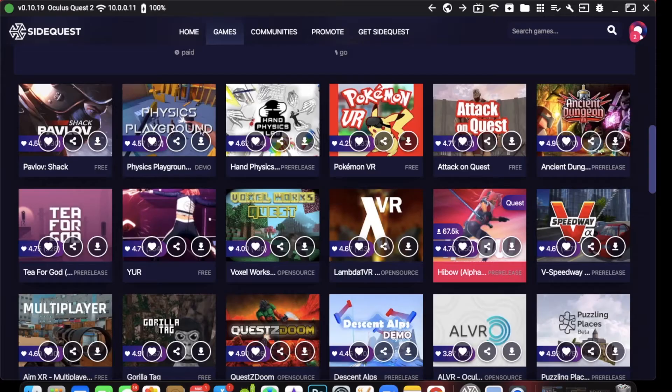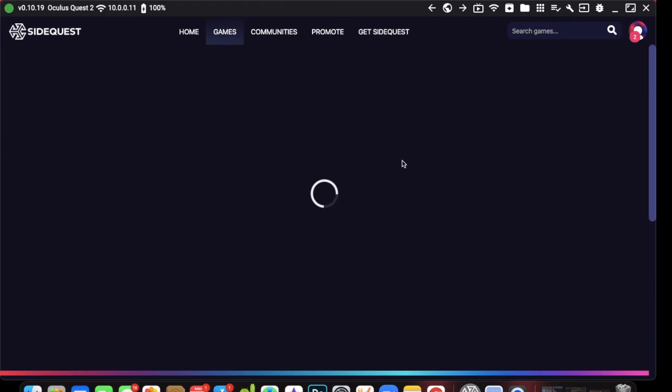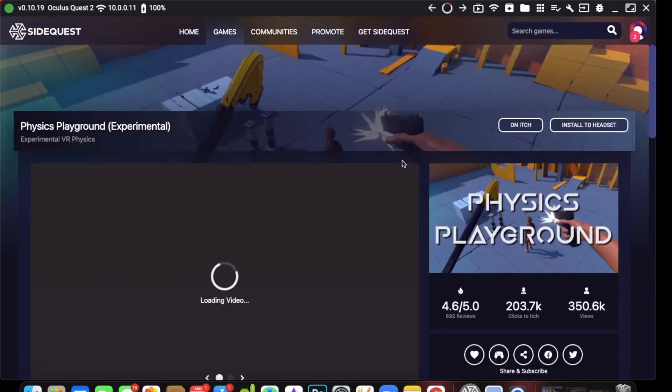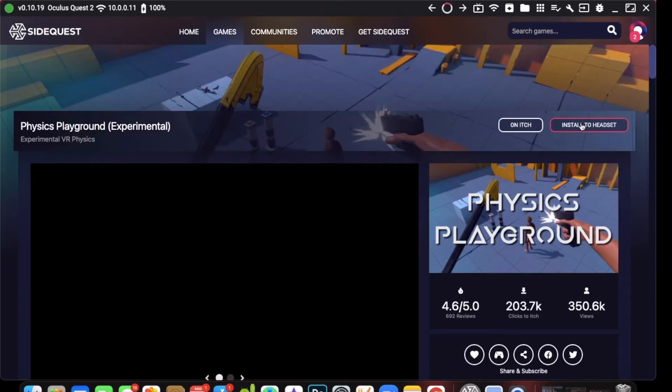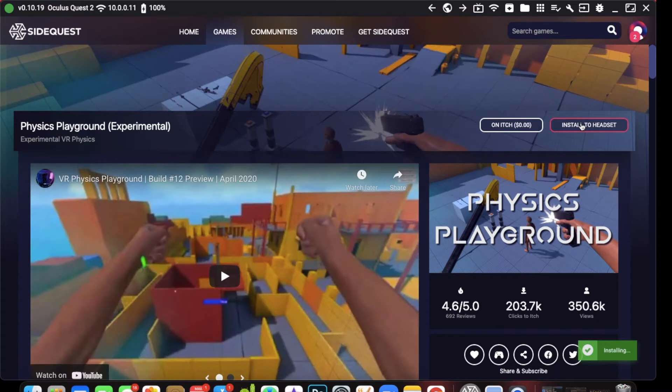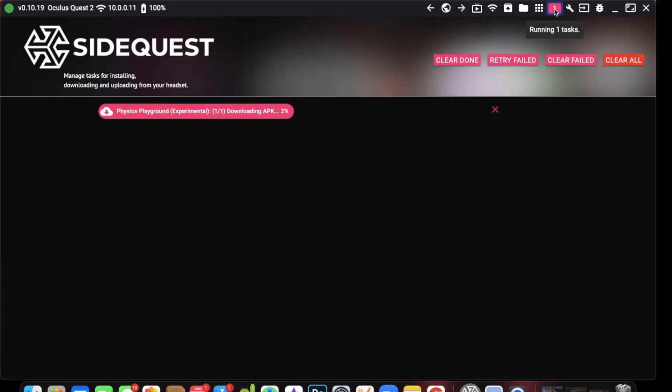If you want to install any game or app, go to the application, click it, click install to headset. If you want to look at the download rate, click task.